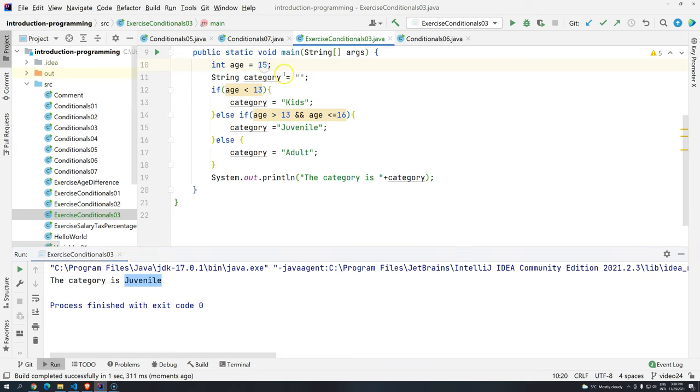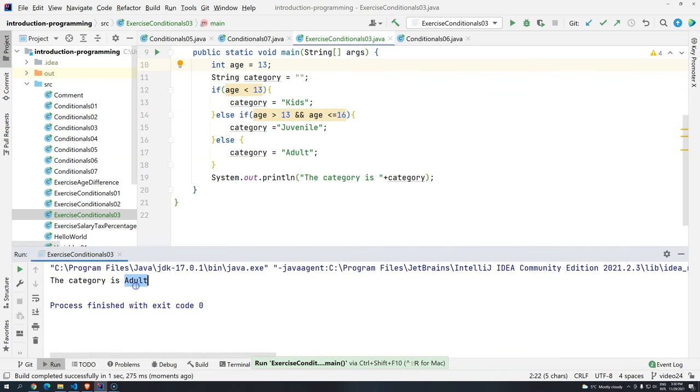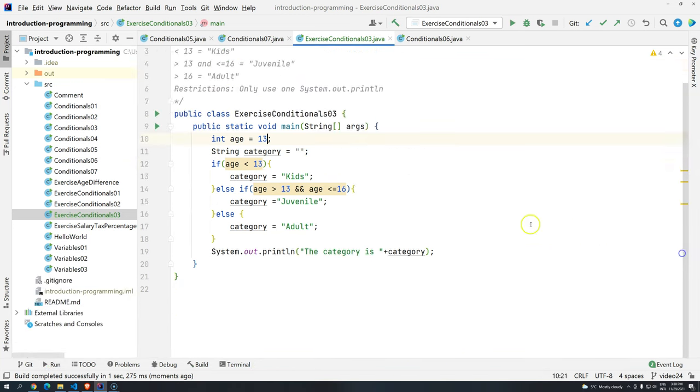Now, okay, what happens if I use 13? Ctrl, shift, F10. And we have adult.